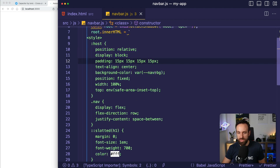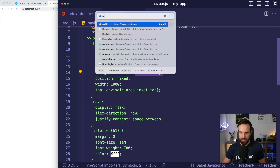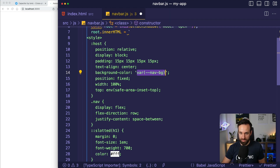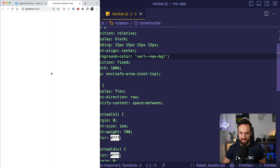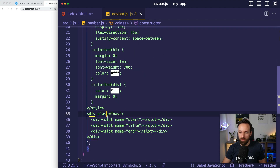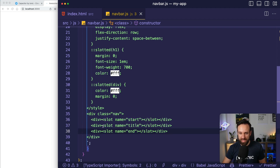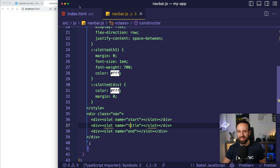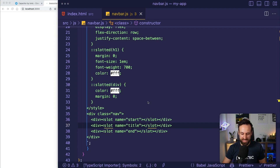We have the host element which is using a CSS variable — navbg — because we want to make the application work with Tailwind styling, and Tailwind doesn't work well with shadow components. I want to define a traditional navbar with a start slot, a title slot, and an end slot — following somewhat the Ionic setup of a navigation bar, which looks similar with the different slots.